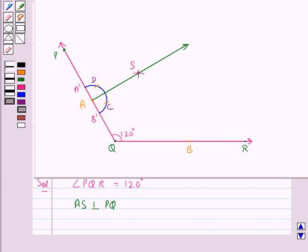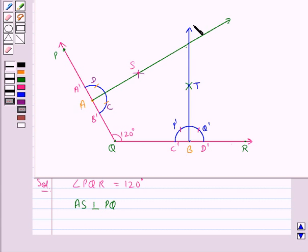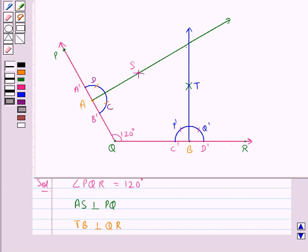Now in the same way we will draw a perpendicular at point B on the arm QR. So we have drawn OB perpendicular to QR. Let the point of intersection of the two perpendiculars drawn to the arms PQ and QR meet at point O.